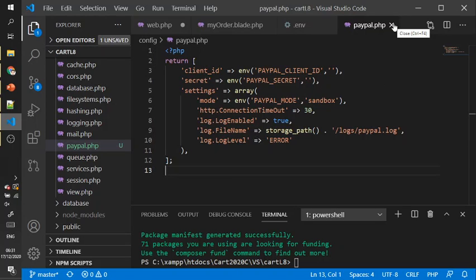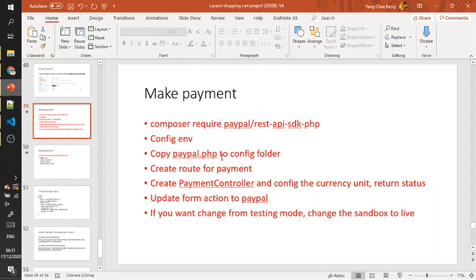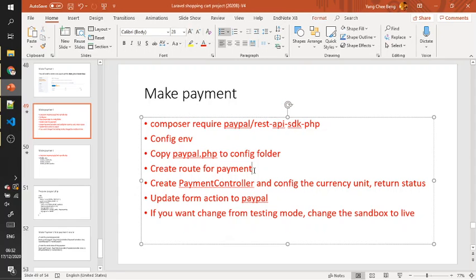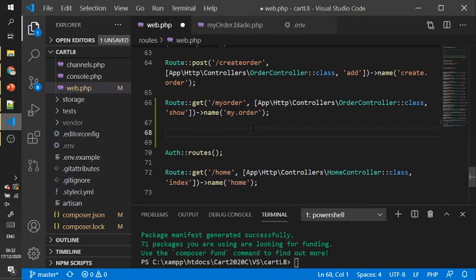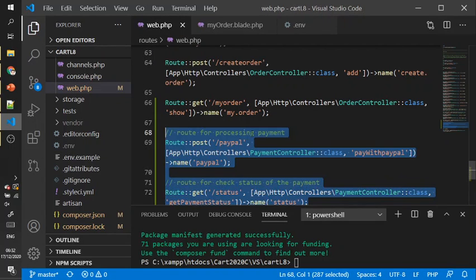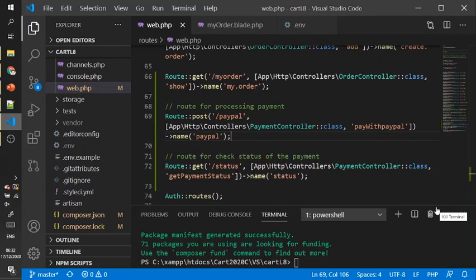After that, create a route for the payment. We need to follow the route and create the controller.